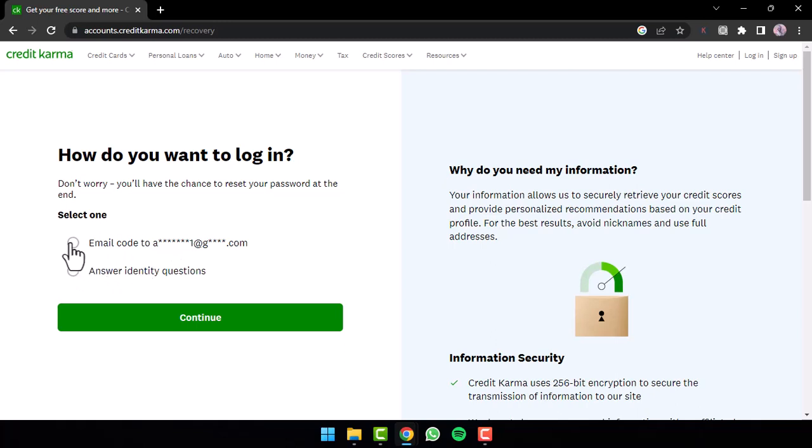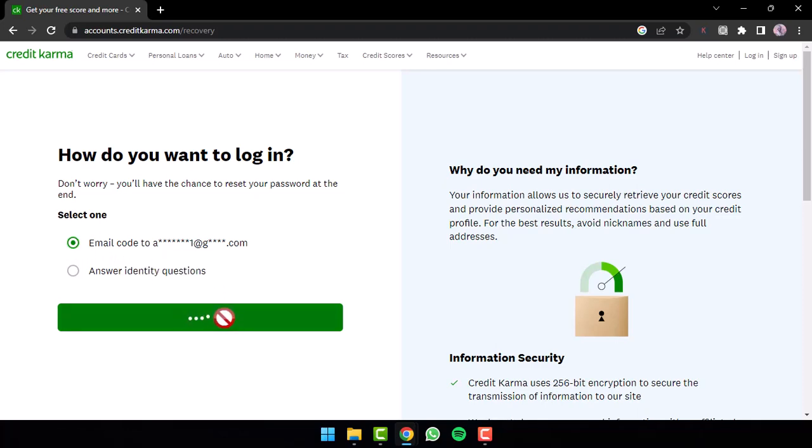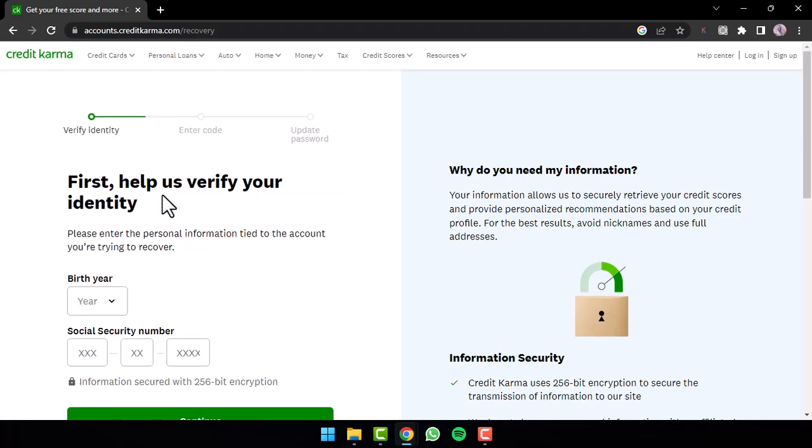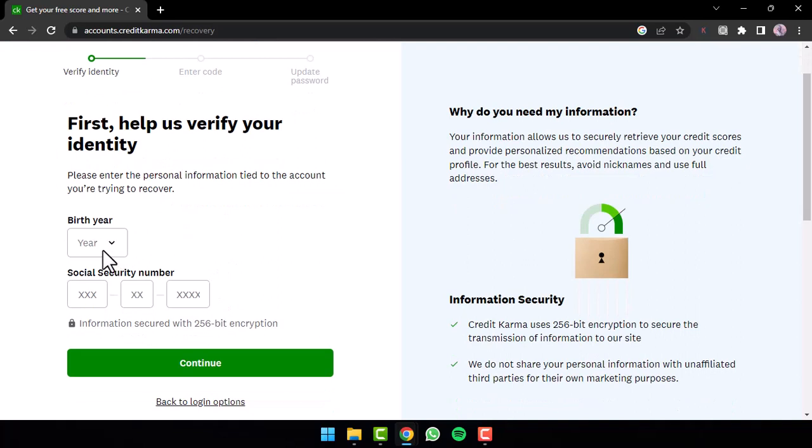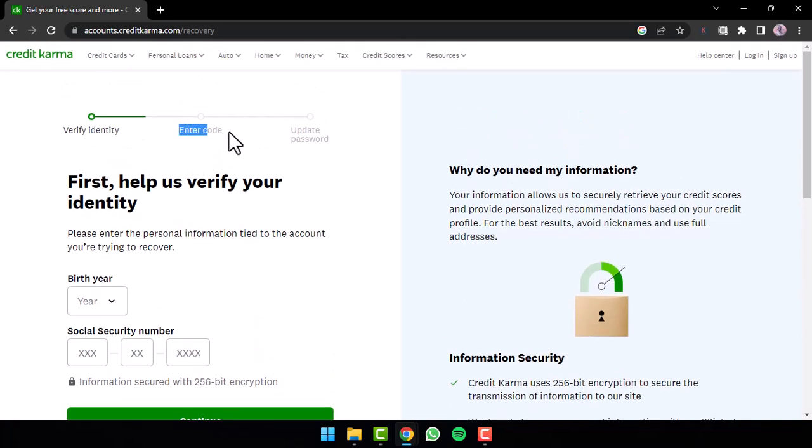I'll show you how you can do with both. So if you choose the one which says email code to your email address, simply tap on option continue. Now you'll have to enter your birth year and your social security number. After that you'll have to enter the code which was sent to your email address and then you will be able to update your password from there.